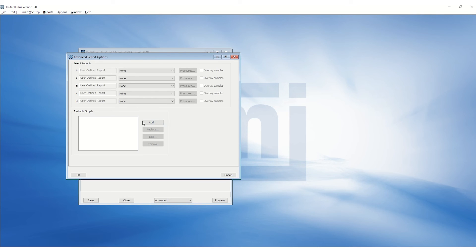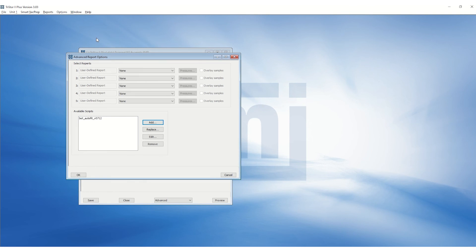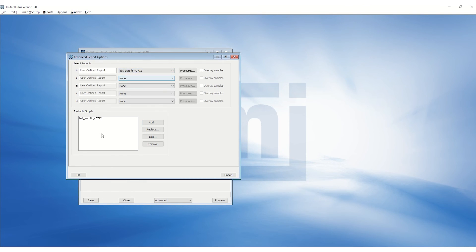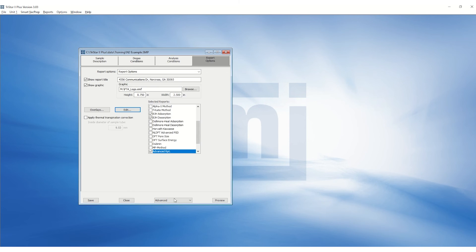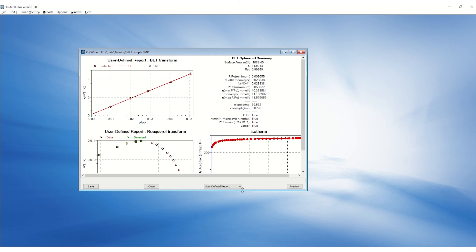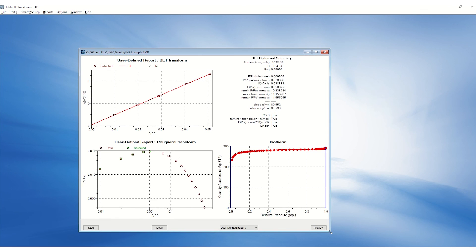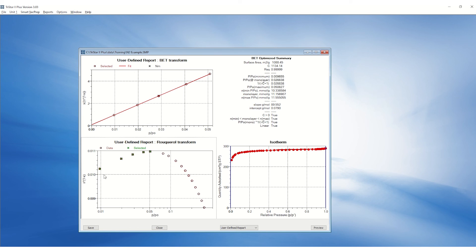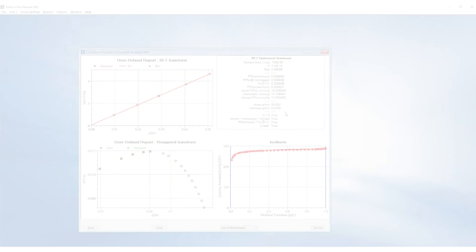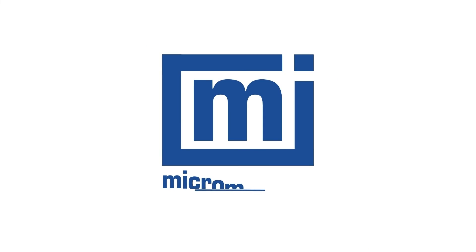Click Add and load the BET Auto Fit script. Click on one of the drop-down menus for Advanced Reports and select the BET Auto Fit script. Click OK to save. Click on the drop-down menu at the bottom and select the user-defined report. Here, it can be observed that the selected data points are up to the maximum of the Roquerol plot, as well as other criteria are met in the selected pressure range, providing an accurate calculation of the BET surface area.